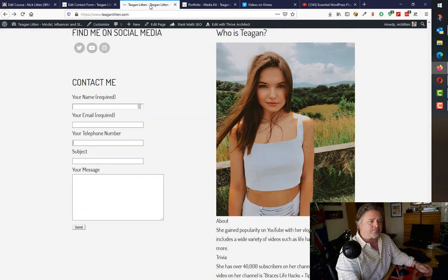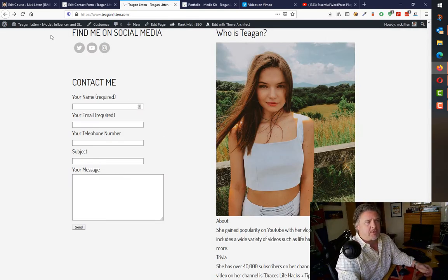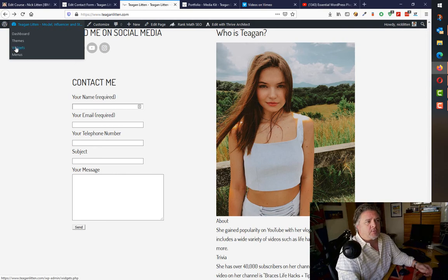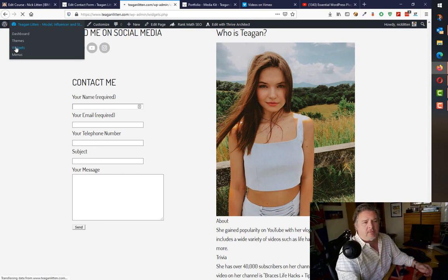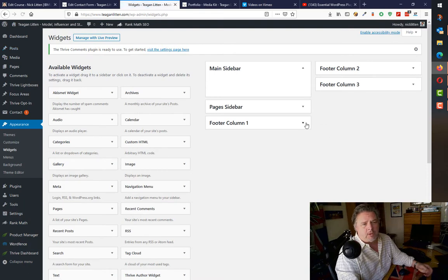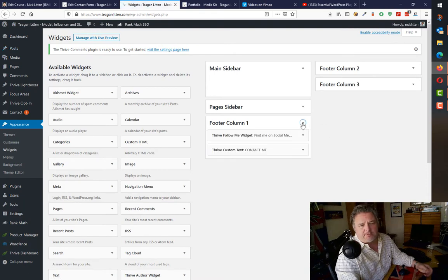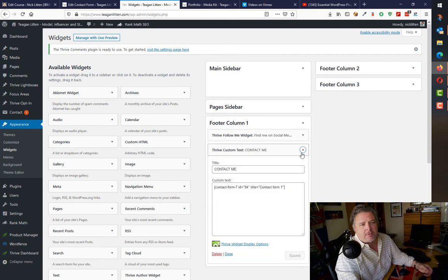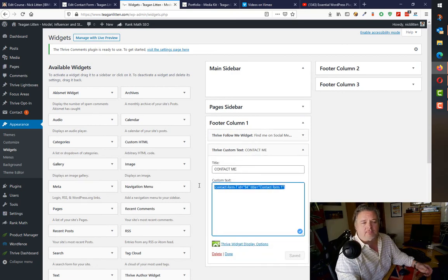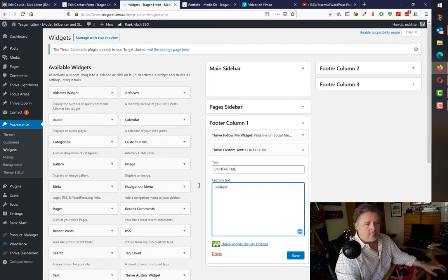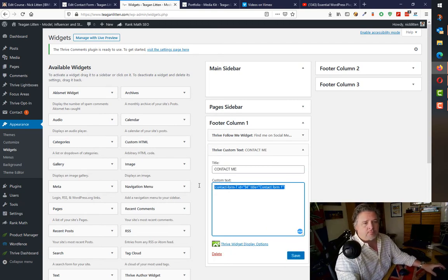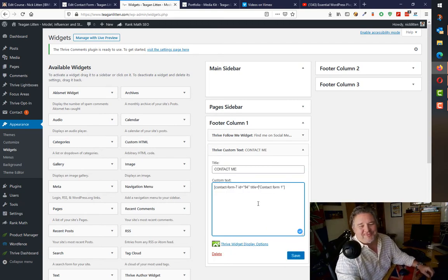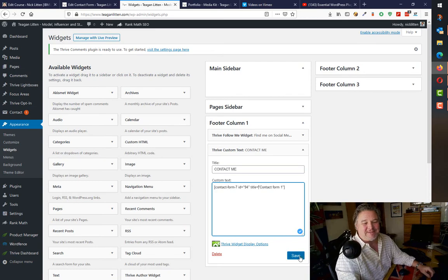Let me edit this Contact Me widget. So because I know it's a widget, it's in the footer part of the theme. If I look in one of these footer blocks, there's the Thrive custom text Contact Me. All it's got in there is this here. Oops, that's the contact form widget.